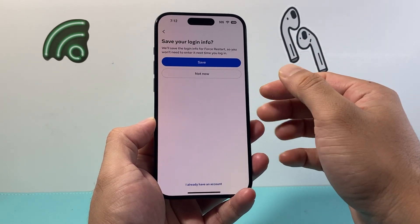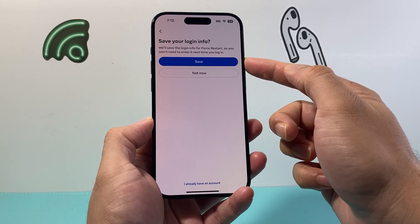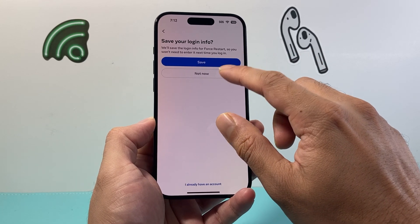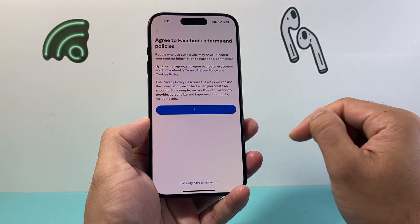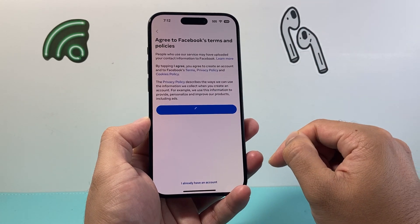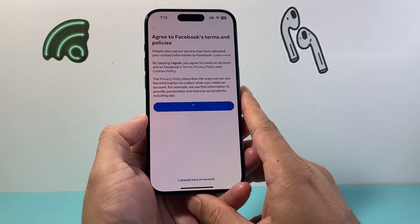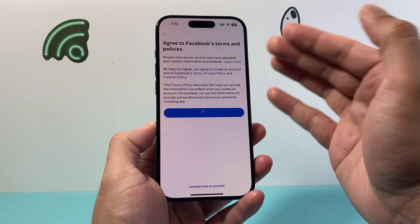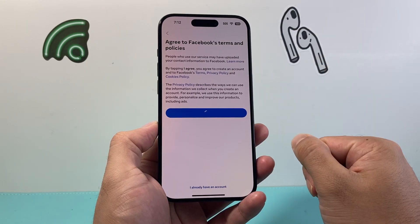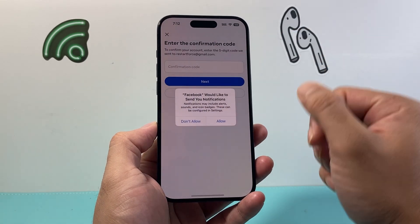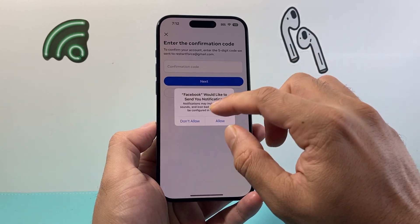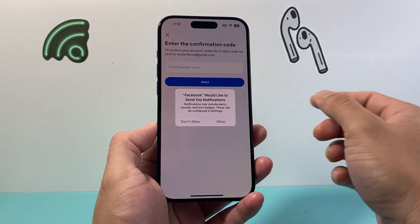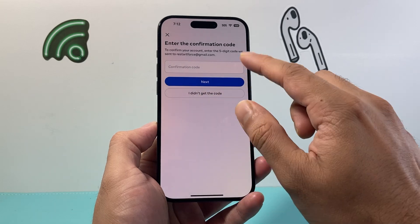And then it will go ahead and create an account. If you want to save this information you can, or just hit not now. You're gonna hit agree, and from there on it will go ahead and create your Facebook once you agree to the terms and conditions. Simple as that. And then it's gonna send you a code to your email or your phone, whatever you selected.